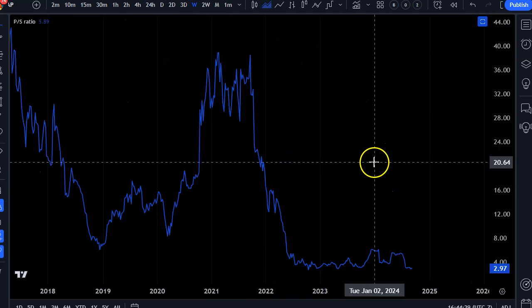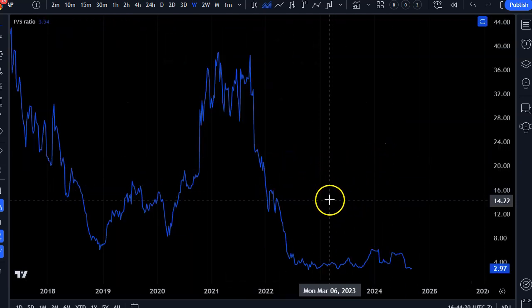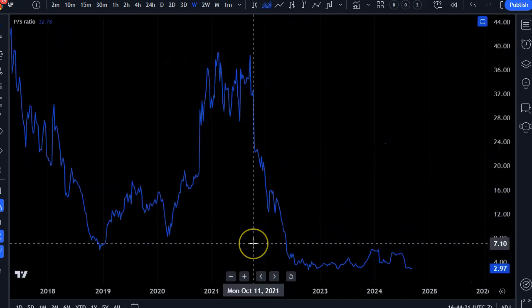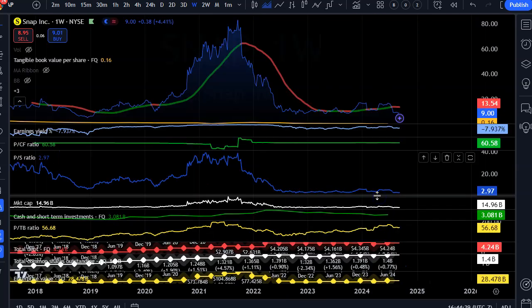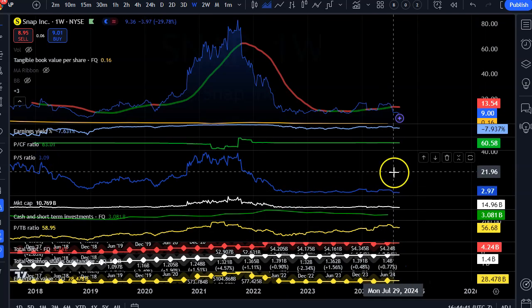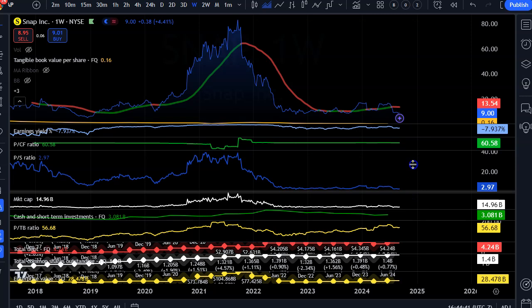I'll just blow it up so you can see — price to sales is a very broad valuation metric. You want to get the most bang for your buck. So we know that it's not as hot as it used to be.